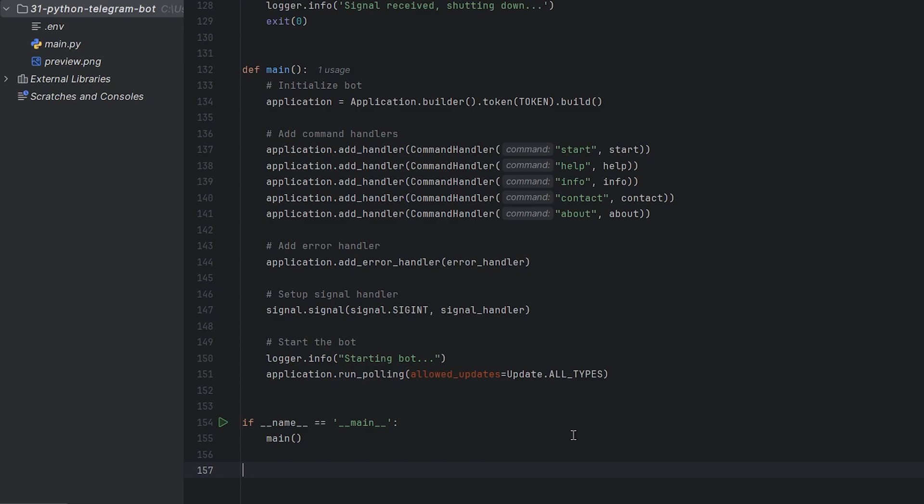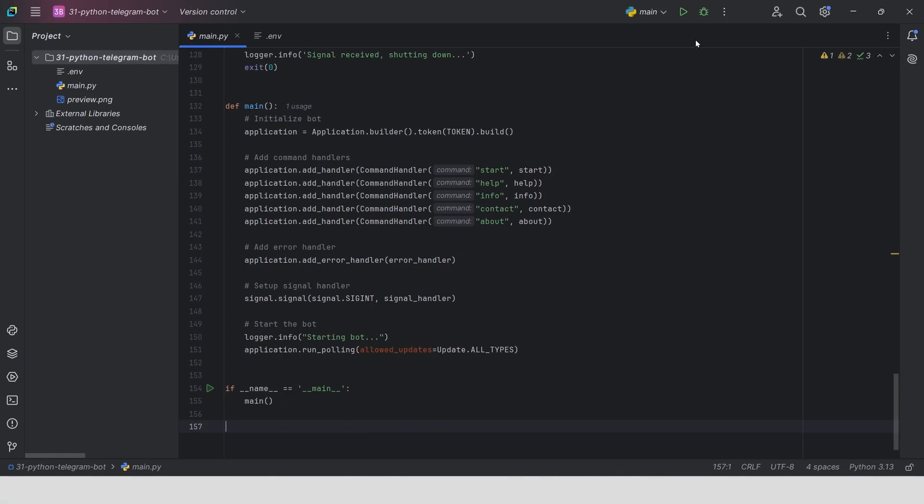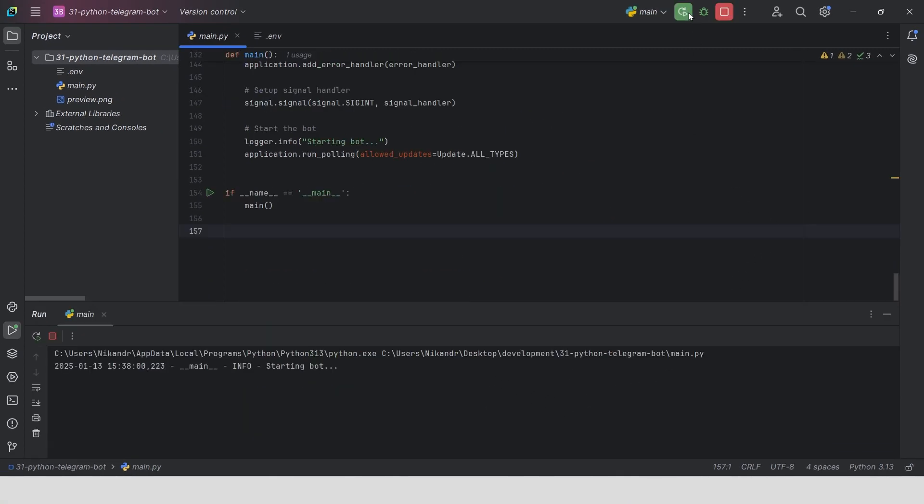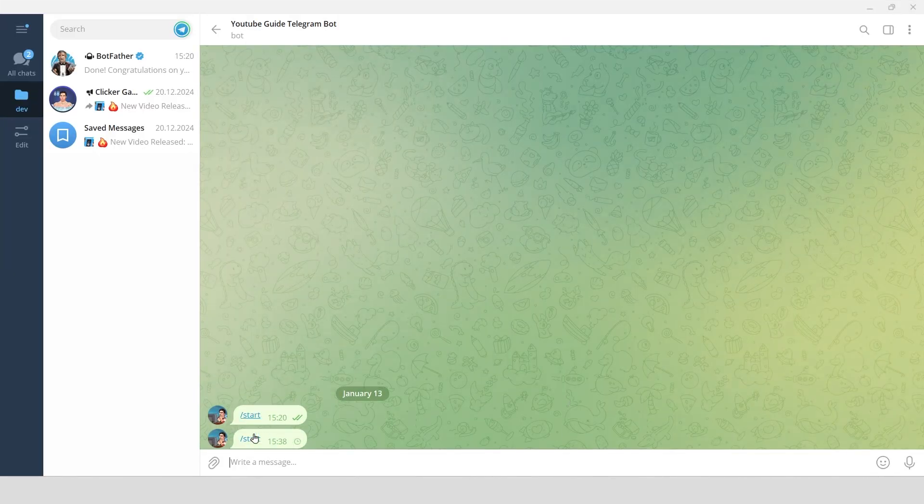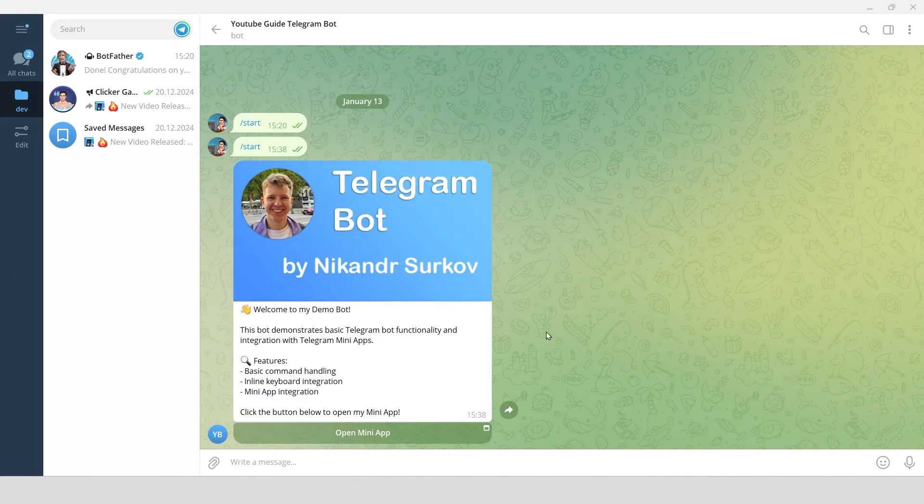Our bot is ready. Let's run it and see how it works on Telegram. Let me start the bot. Wow! It looks amazing!